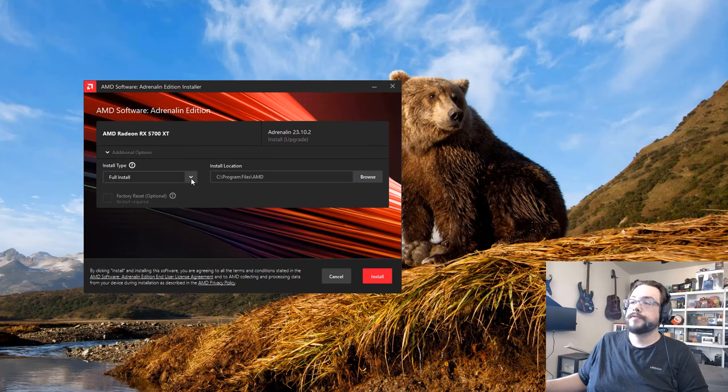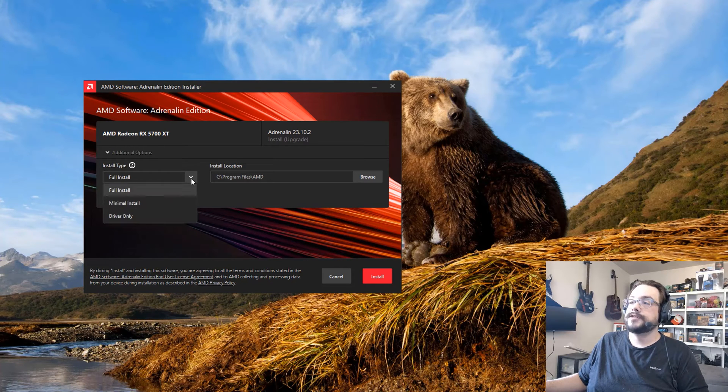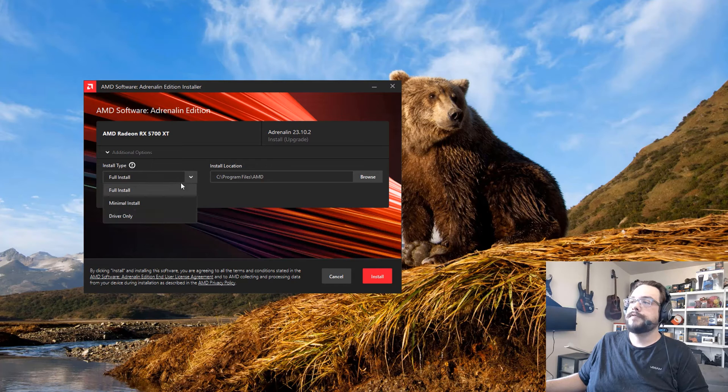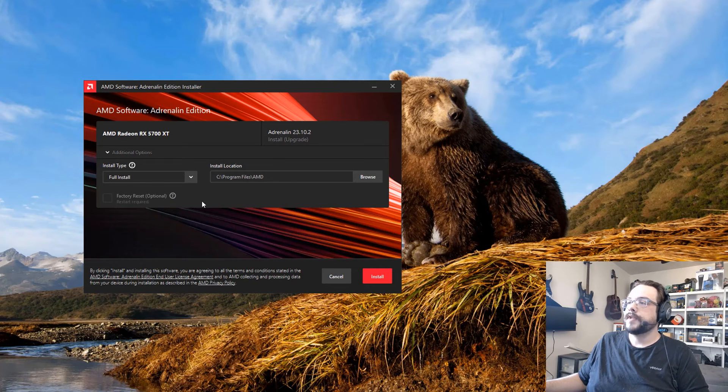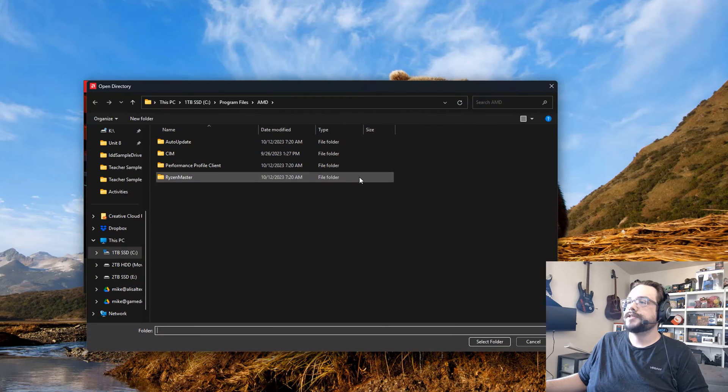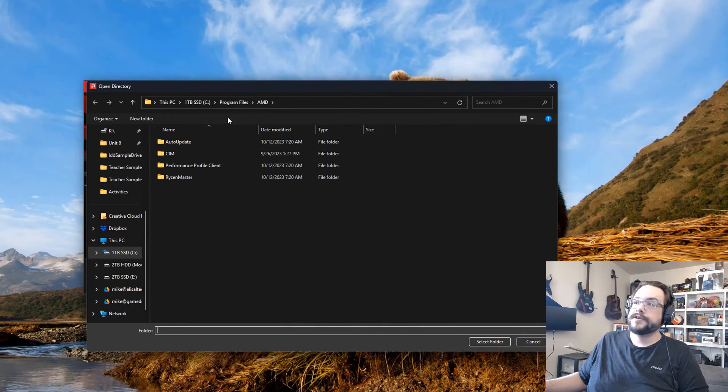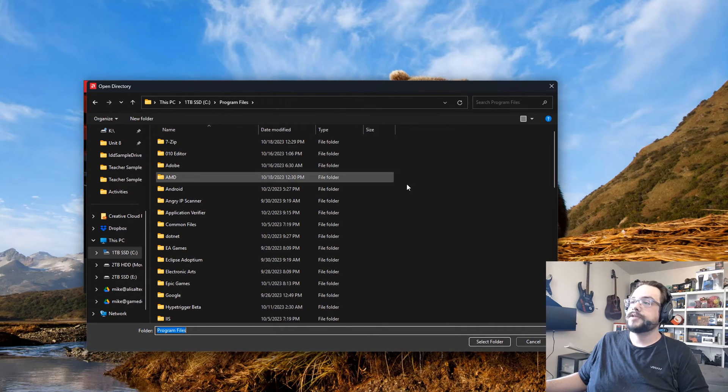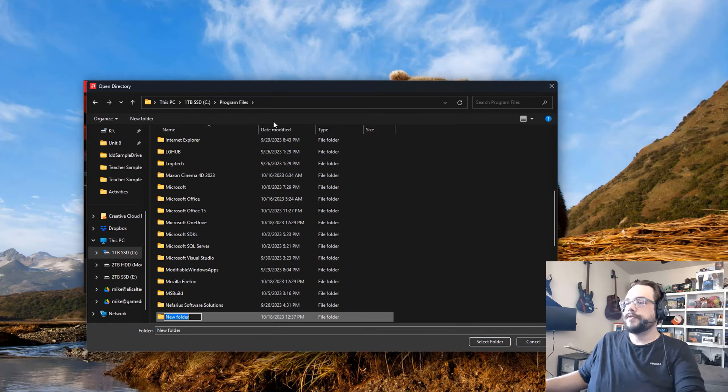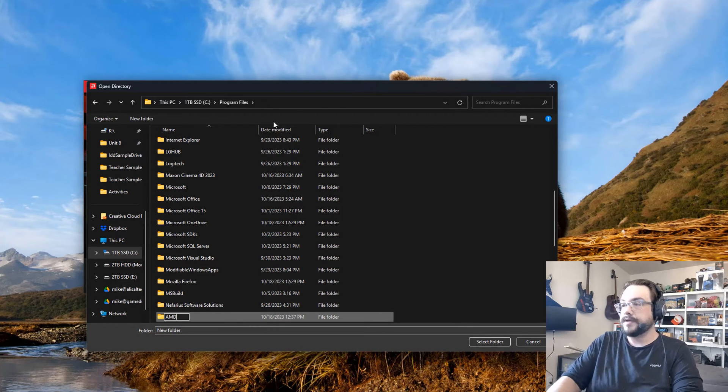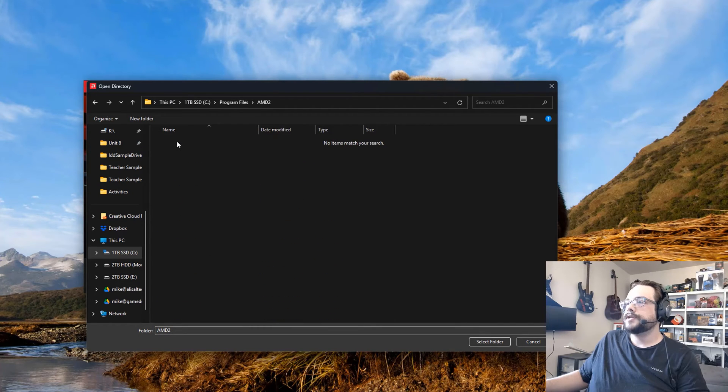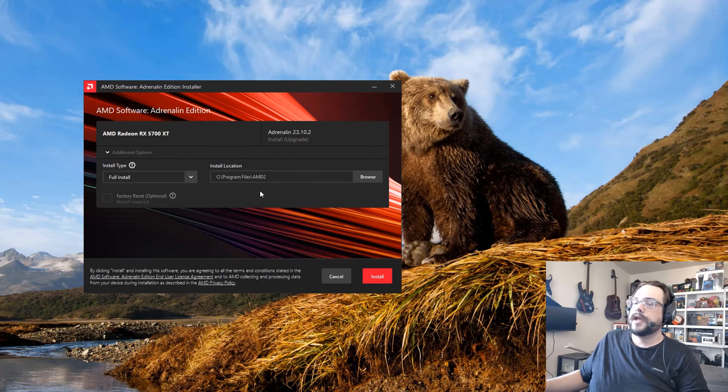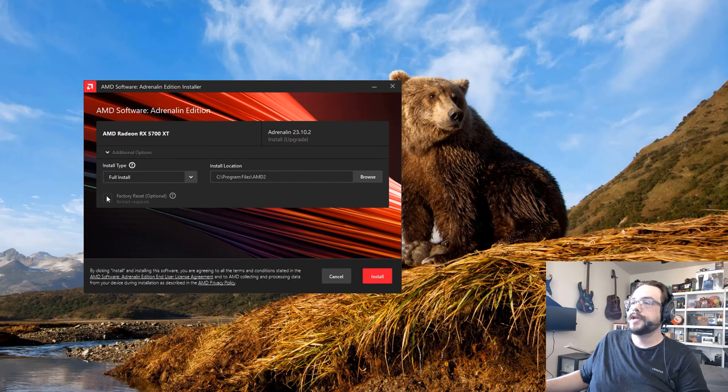We can go into Additional Options and choose if we want to do a full install or a minimal install or the driver only. I recommend doing the full install. I also recommend setting a new install location each time you install. For example, I already have drivers here and that can sometimes cause issues. So if I go up one, create a new folder and type AMD2, I can choose that and select, and that will ensure we won't have any issues.